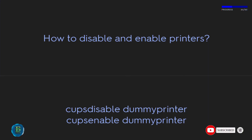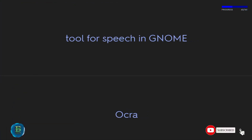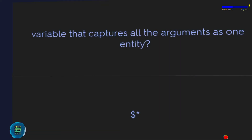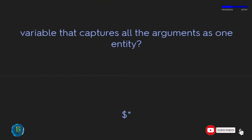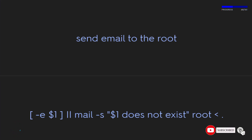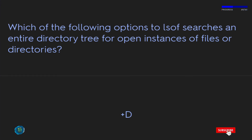To disable and enable printers, use: cupsdisable or cupsenable followed by the printer name. For speech in GNOME, use Orca. Which option to lsof searches an entire directory tree for open instances of files or directories? The answer is +D.